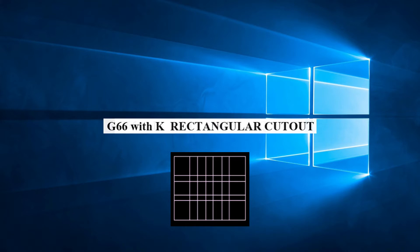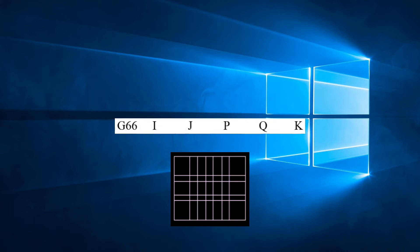The parameters for G66 with K are I, J, P, Q, and K. This version of G66 is used to punch out a square or rectangle cutout without leaving any material on the table.